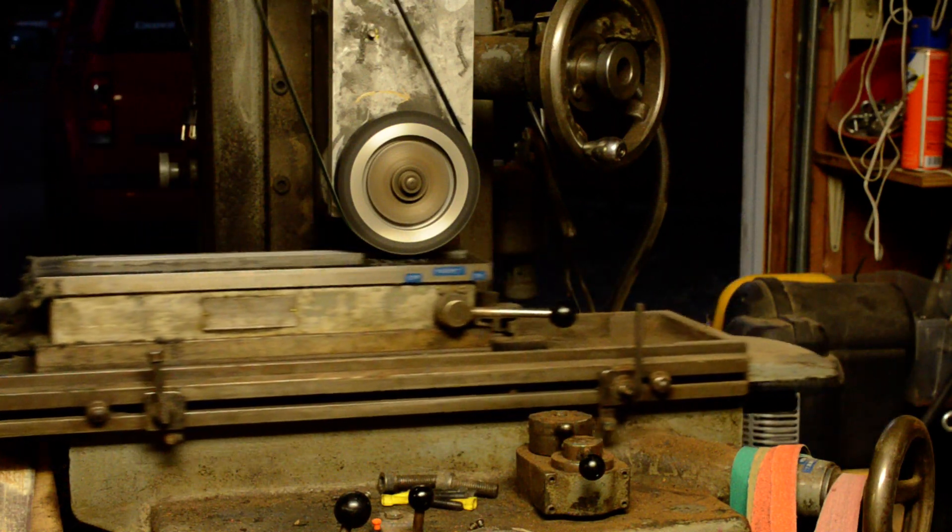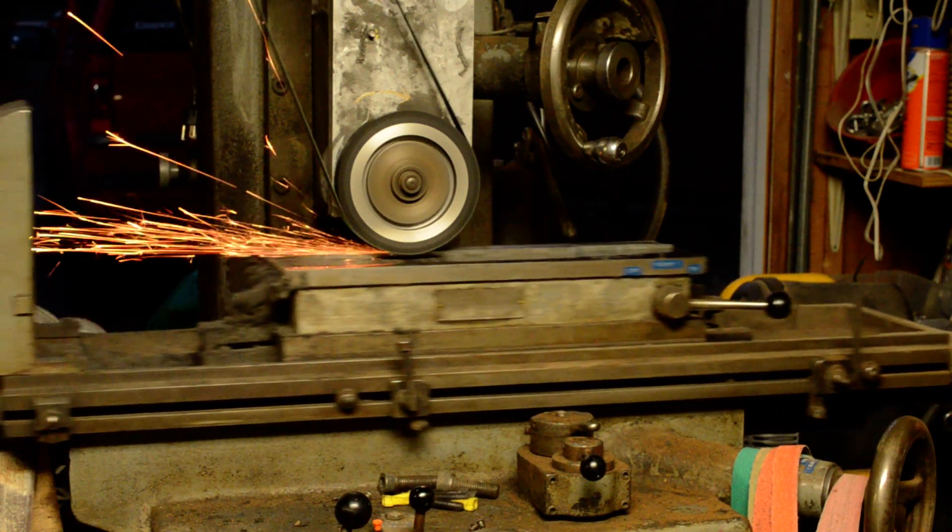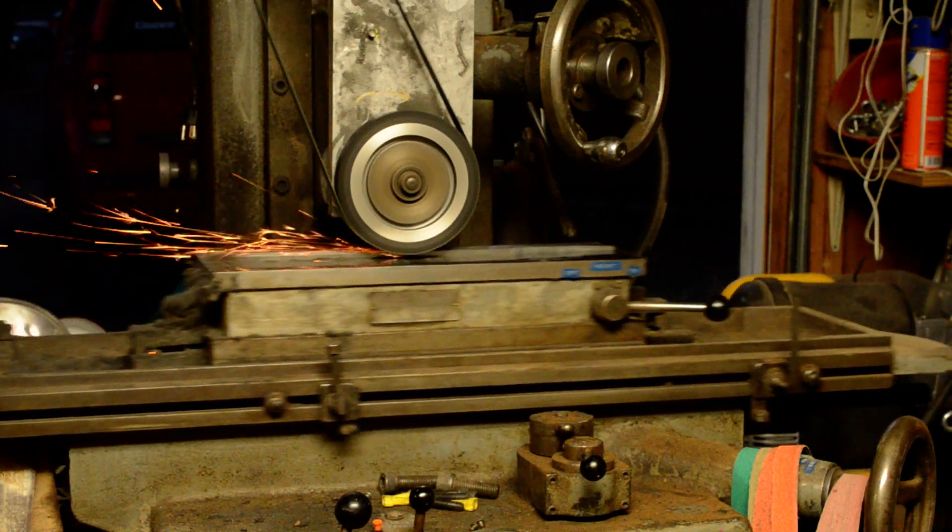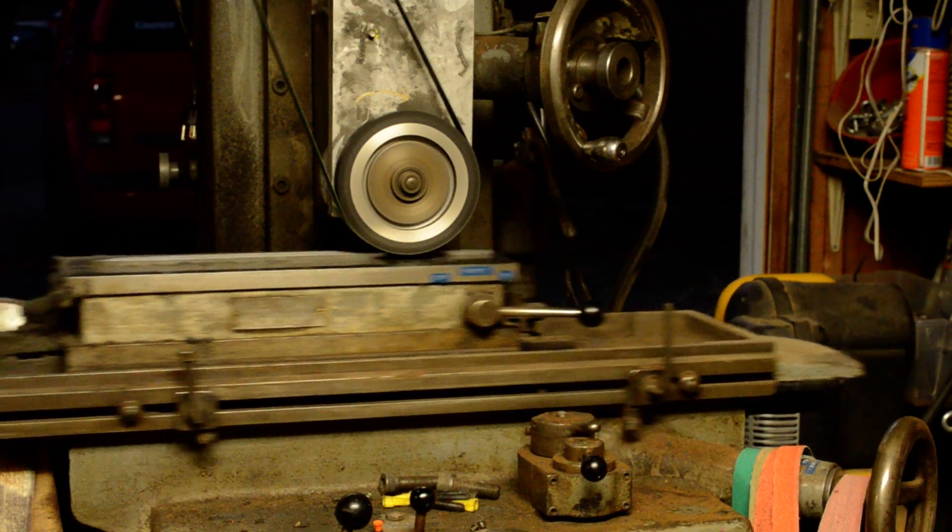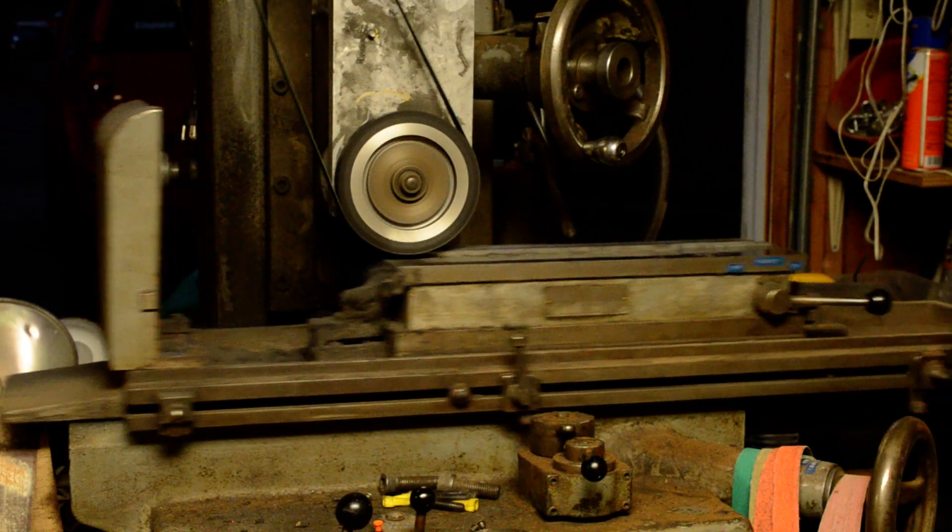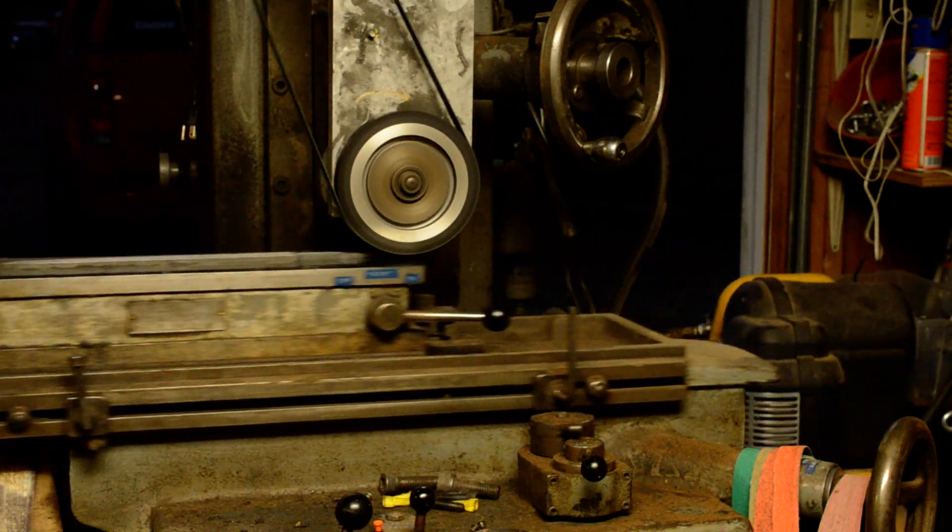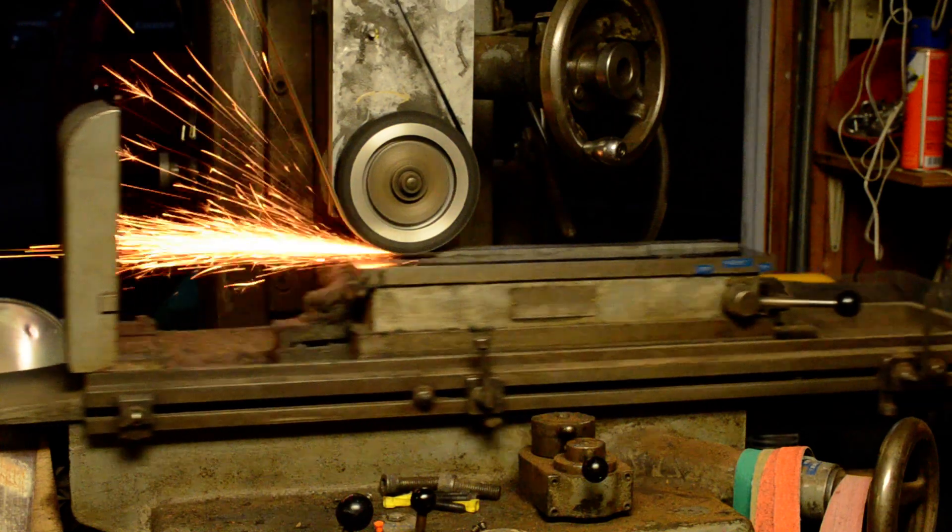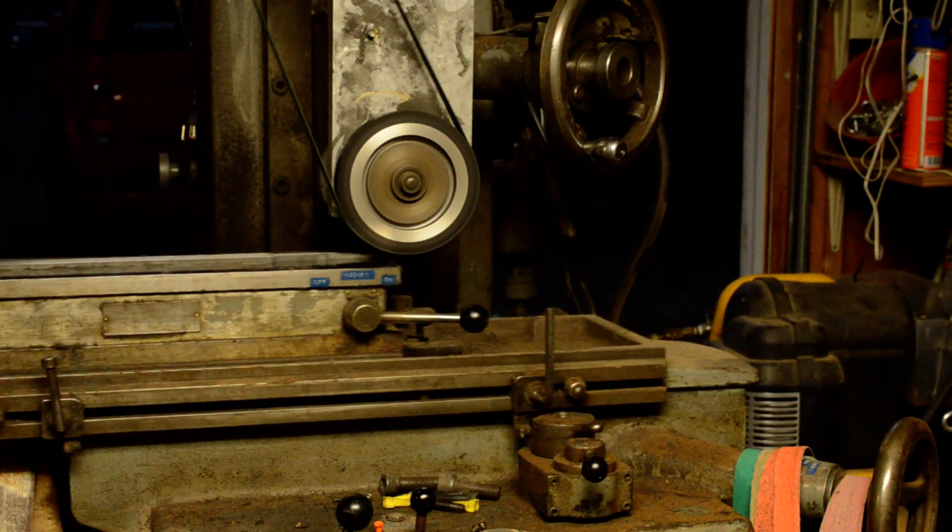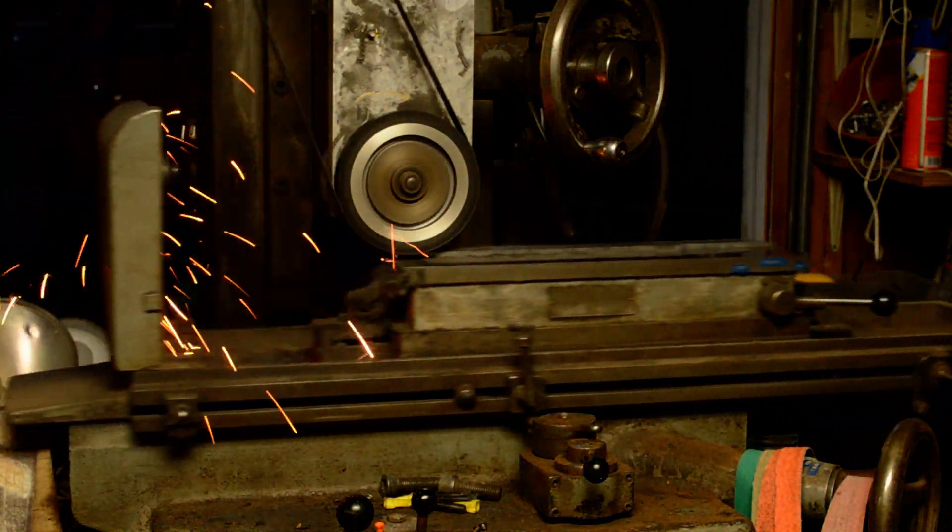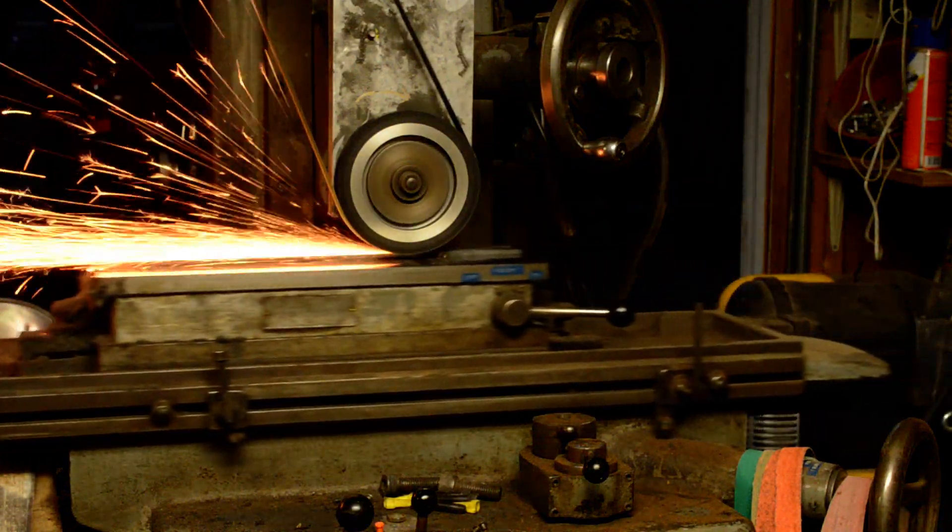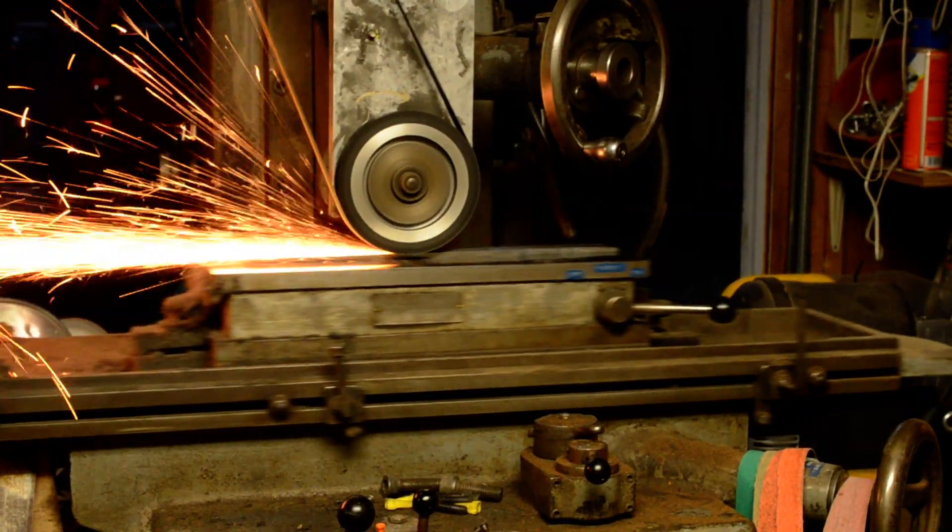You can see it's starting to touch the blade. The sparks are rooster tailing clear up to the top.